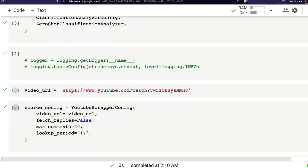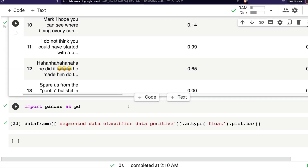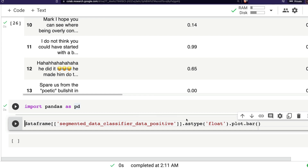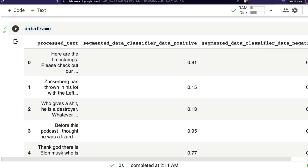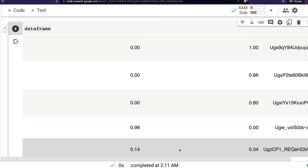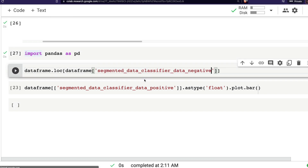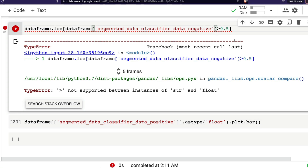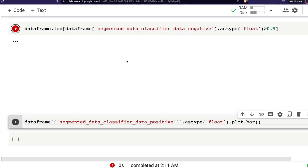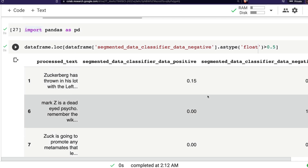Let me import pandas and filter the DataFrame. I want to filter where the negative score is greater than 0.5. It turns out the column is stored as a string, so I need to convert it to float first. After that conversion I can run the filter and successfully get only the rows where the negative score exceeds 0.5.